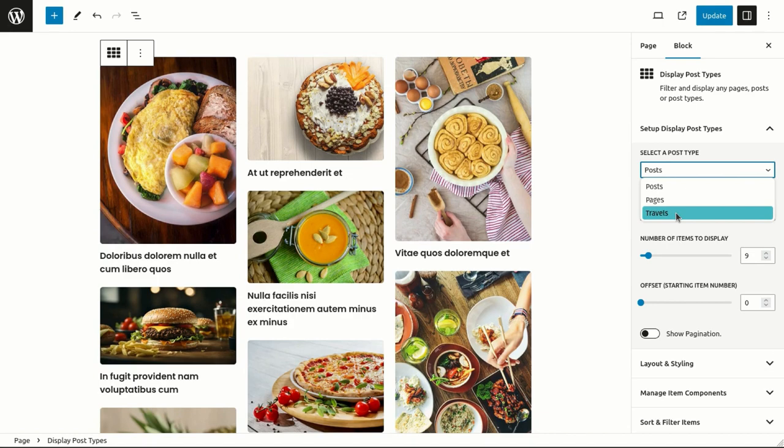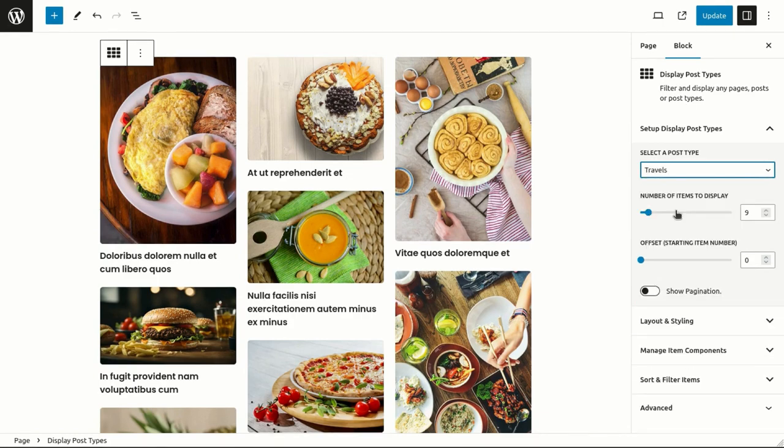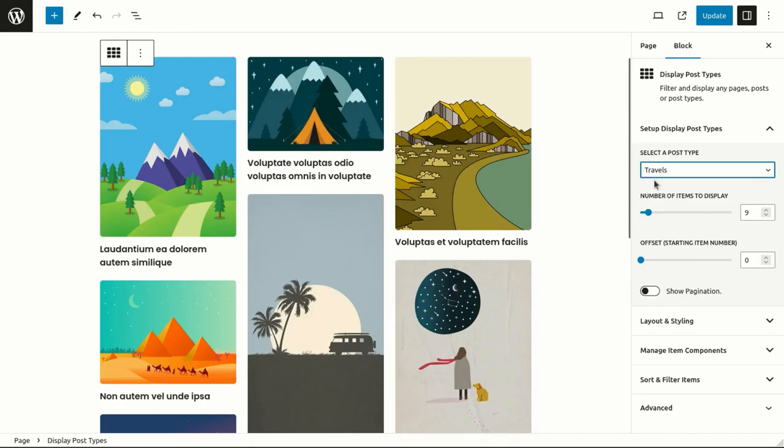For instance, you can choose from posts, pages, or a custom post type that we created for travel-related posts.